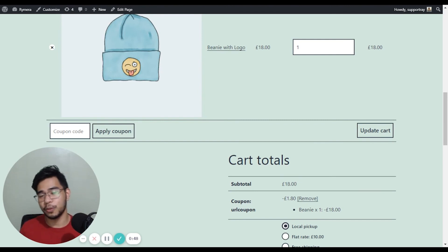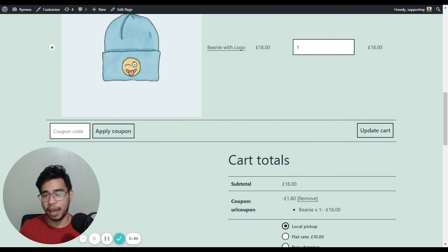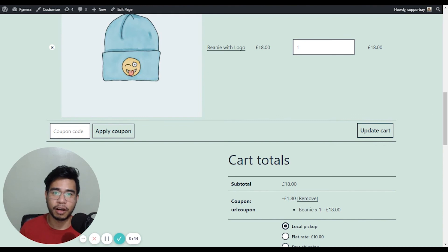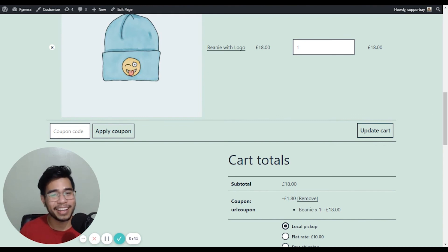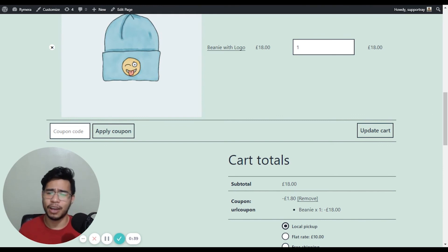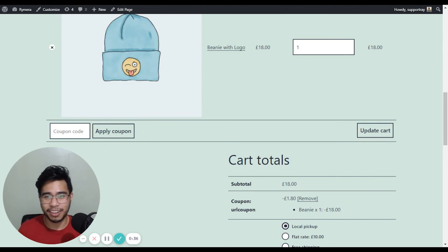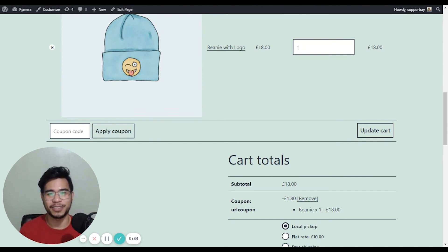You can also use it with BOGO deals and other features of our advanced coupons plugin, free and premium version. And I hope that this helps and I wish you good luck on creating the coupon deals for your customers.